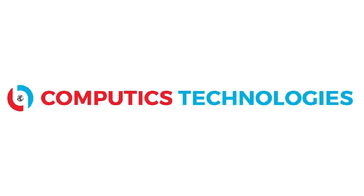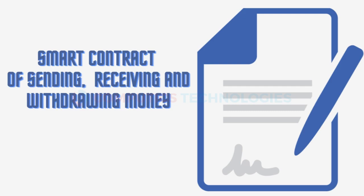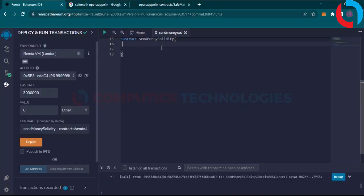Welcome to Computix Technologies. In this video we will write a smart contract of sending, receiving and withdrawing ethers.